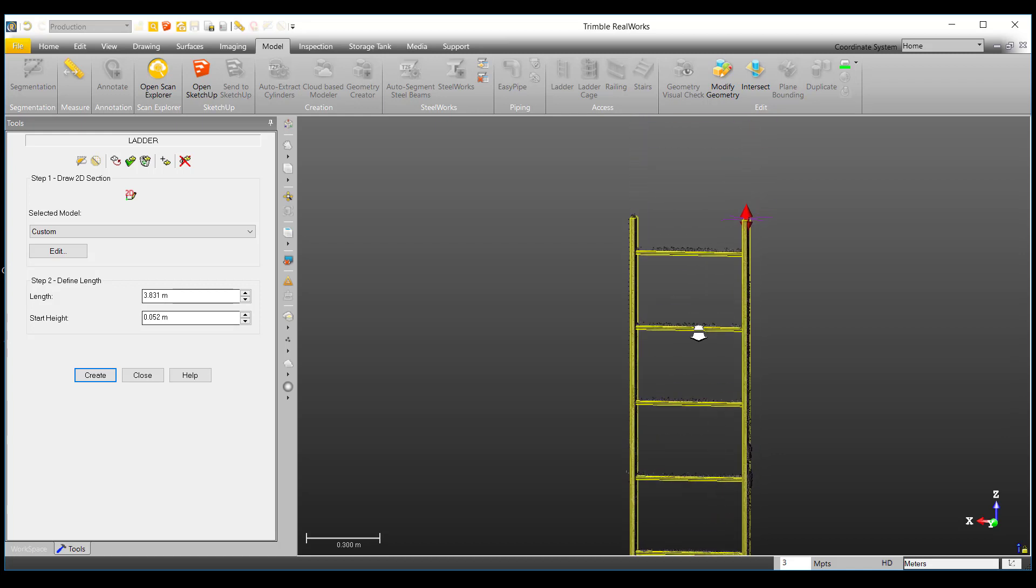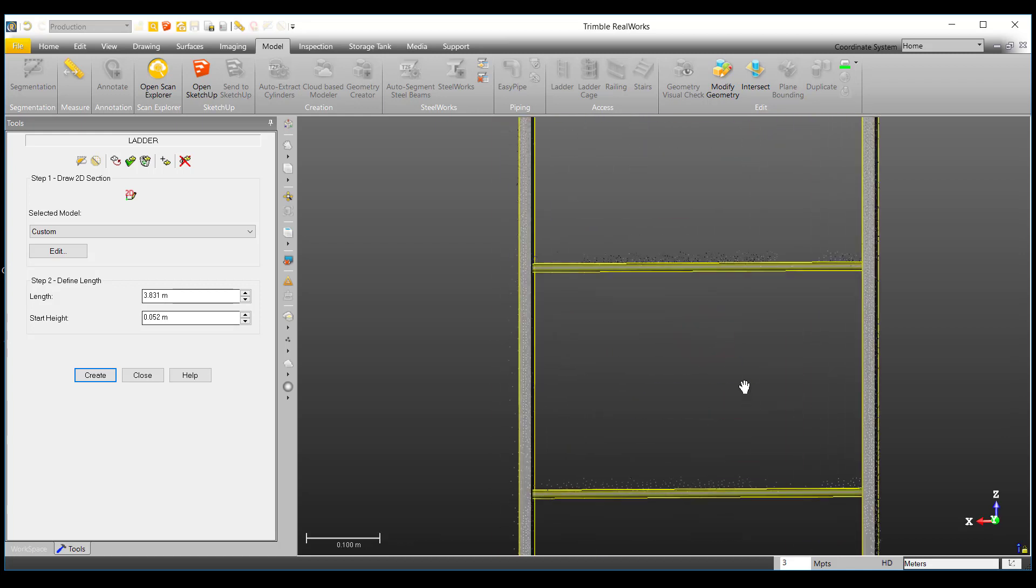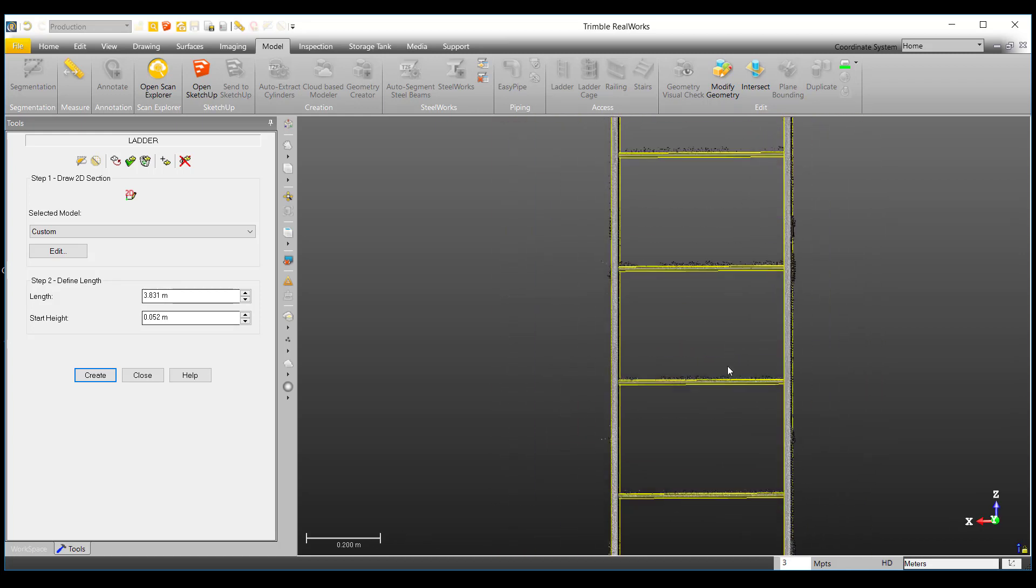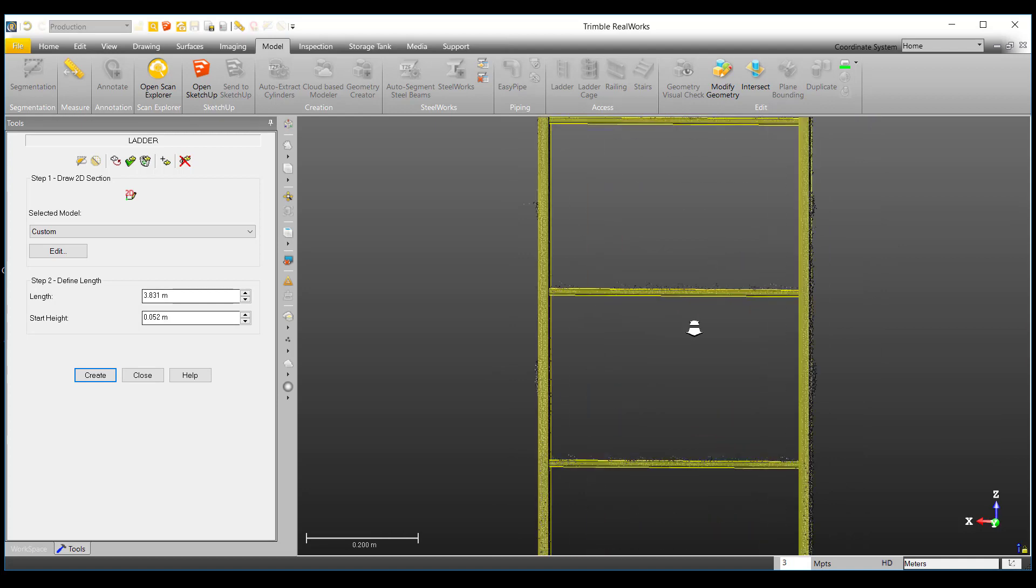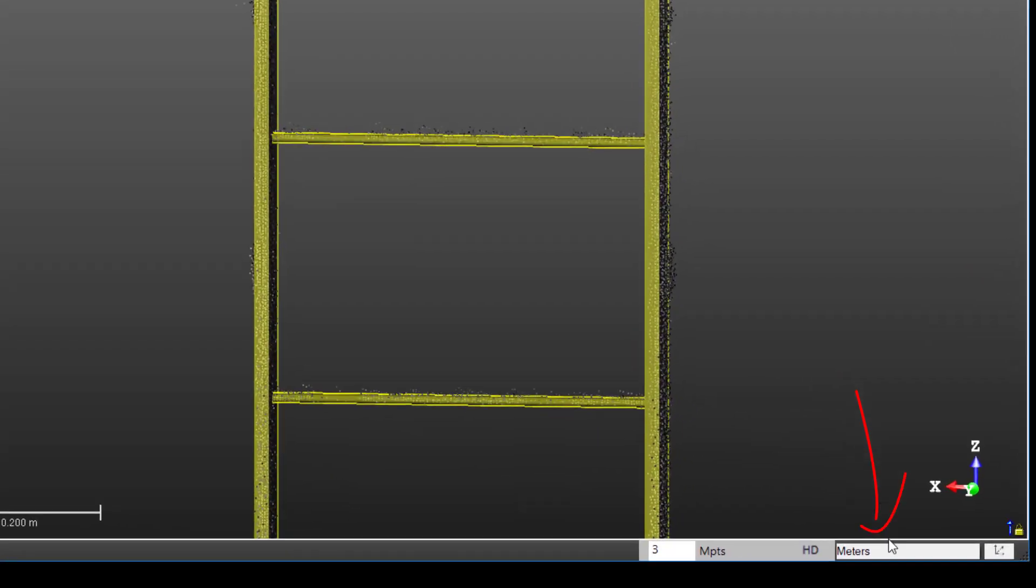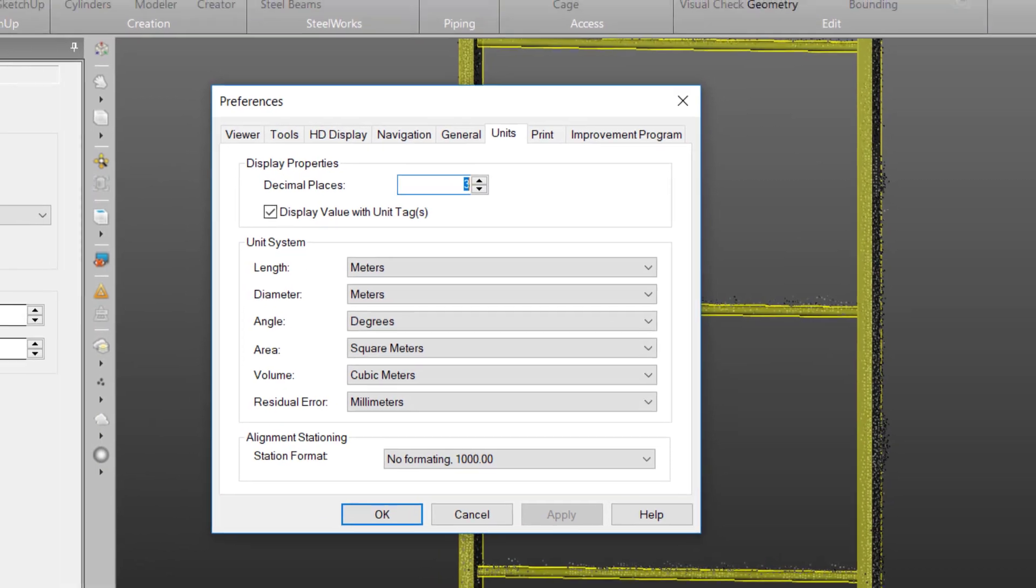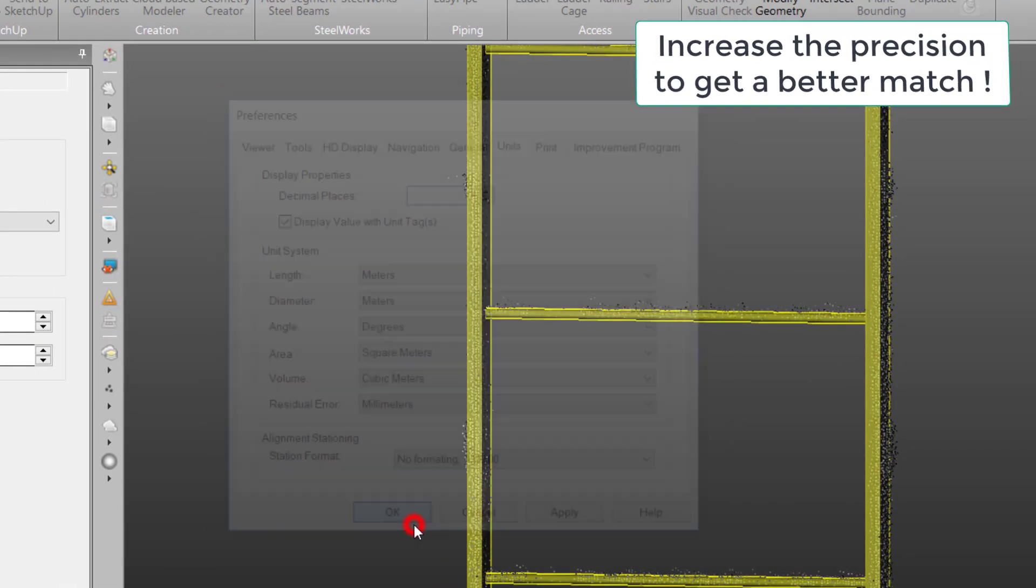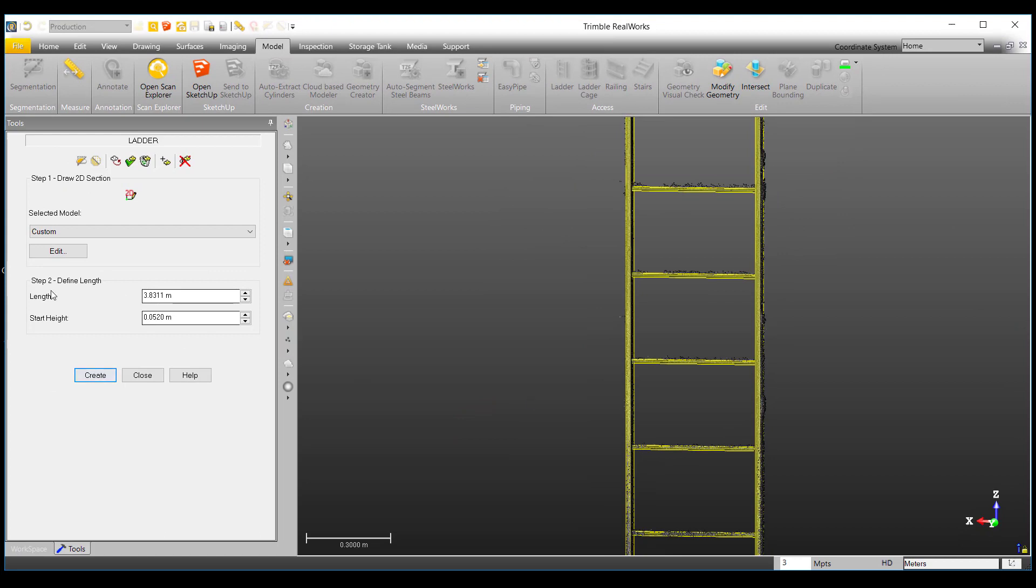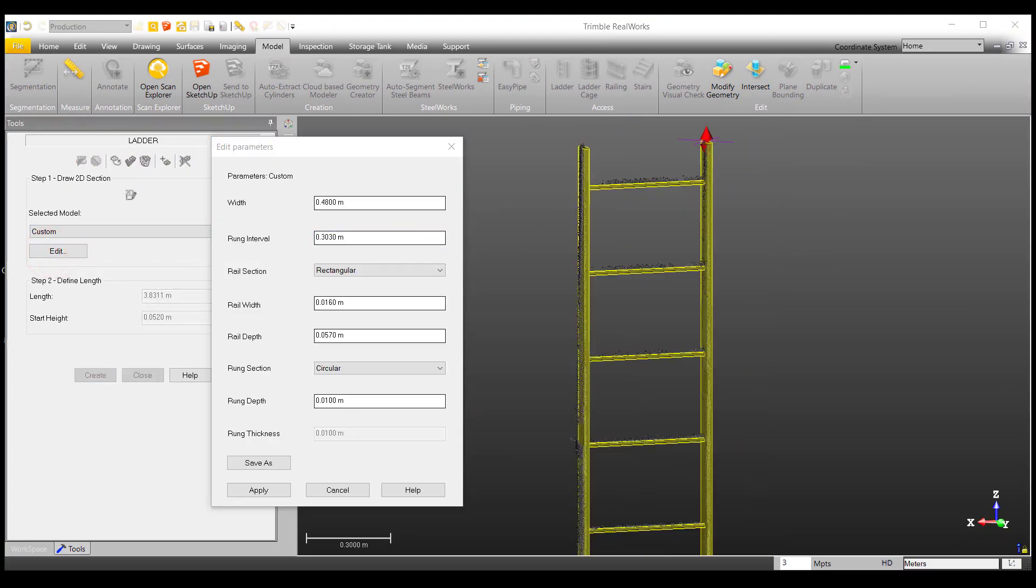You may notice that as we move to the top of the ladder, the rungs in our model are not aligning with the cloud. If you are seeing this, check the position of your properties by selecting the following and increasing the precision to your liking. Since my rungs aren't aligning, I will go ahead and measure the rung interval once more with greater precision.